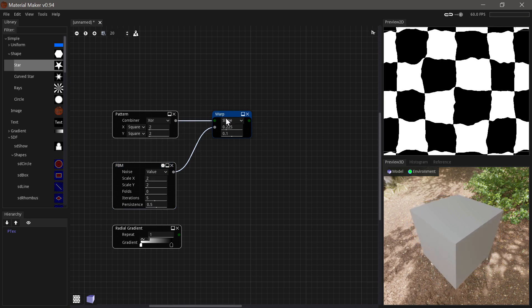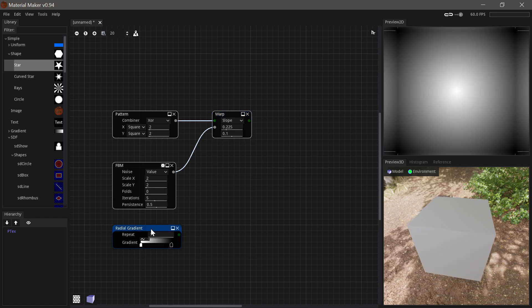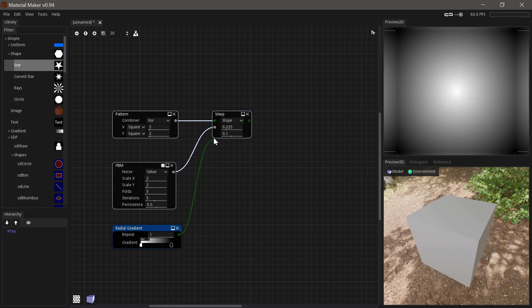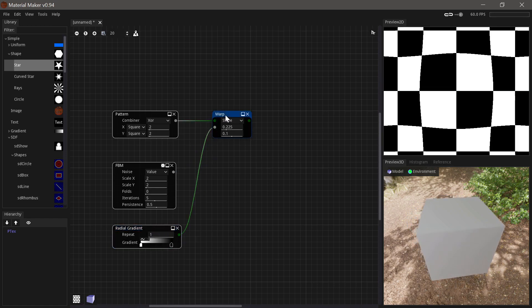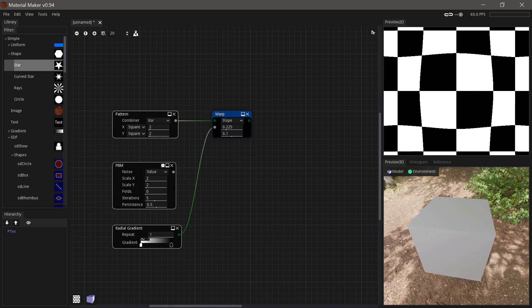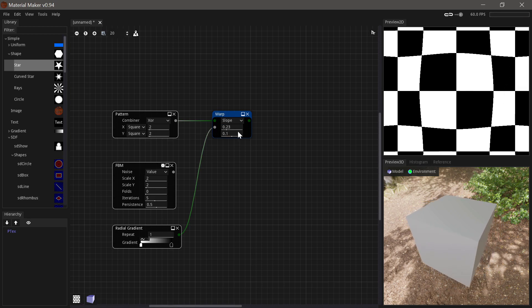So a way to illustrate that is if we use a radial gradient here, you can see it's almost like this fisheye distortion.